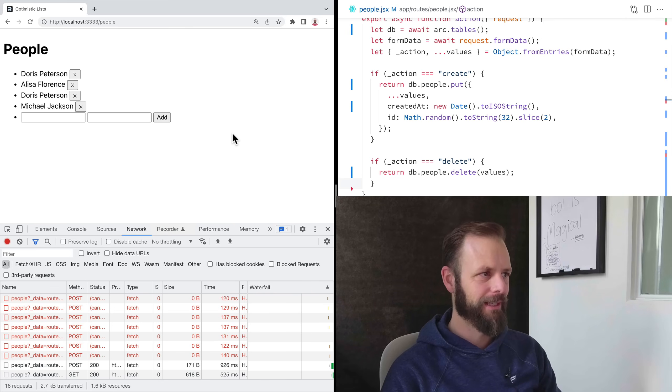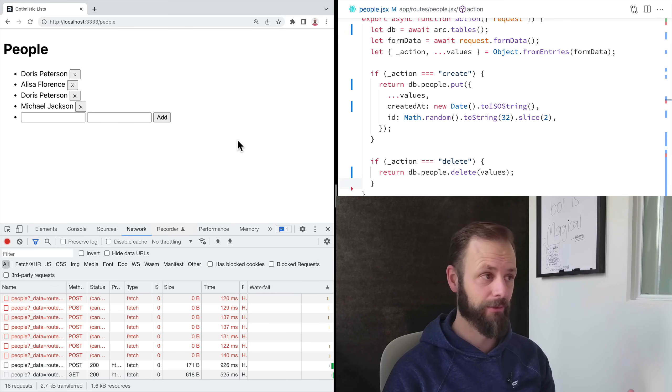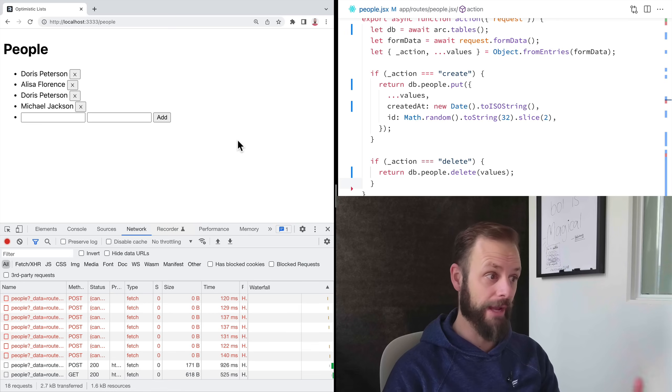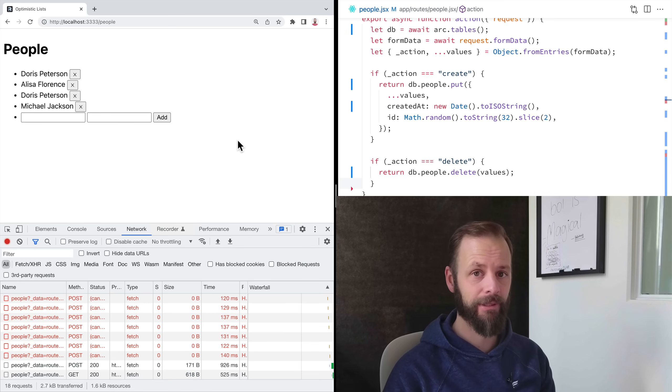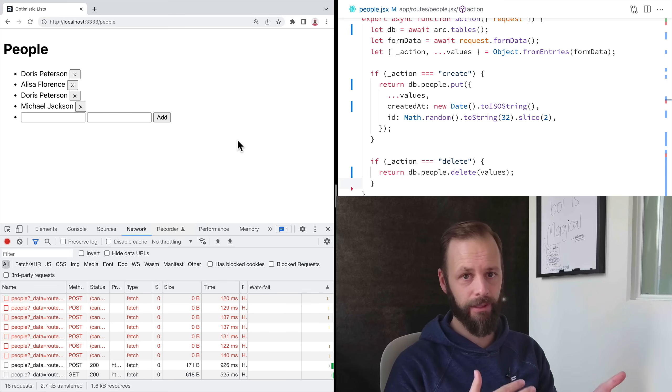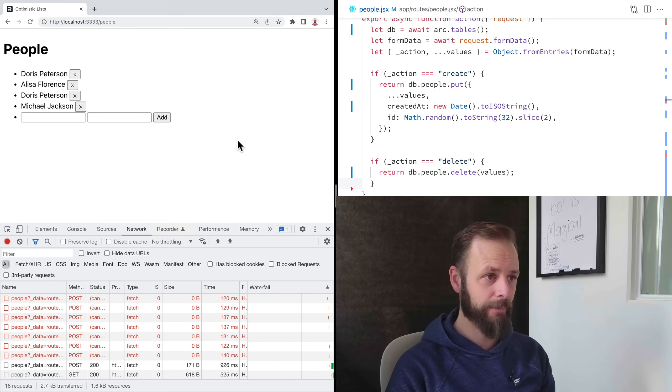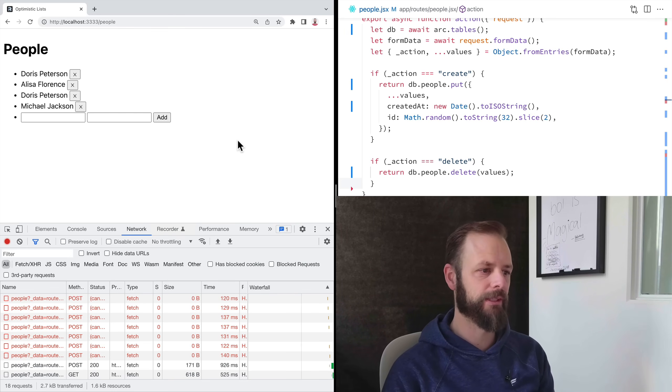And so when we were building Remix, we realized, oh, dang, we can do this for everybody and every app because we manage that connection with the server. We talk about this all the time in Remix that we're just emulating what the browser does.